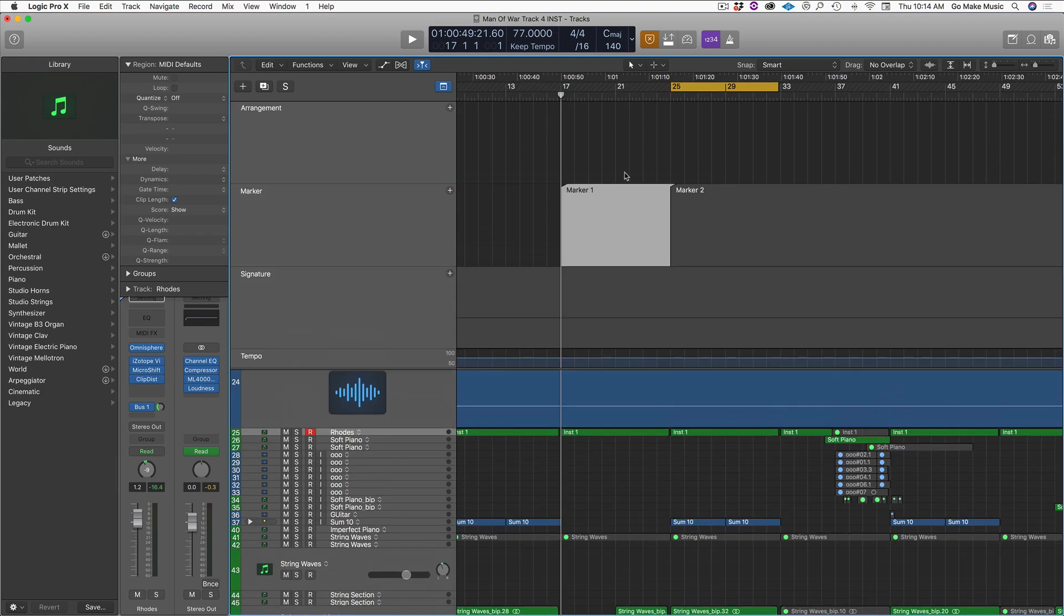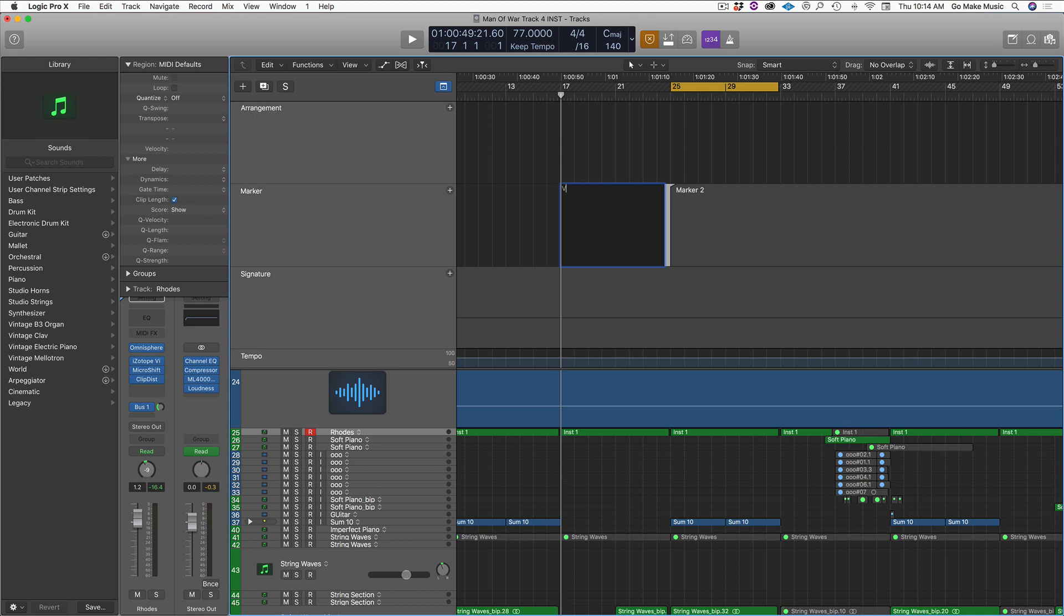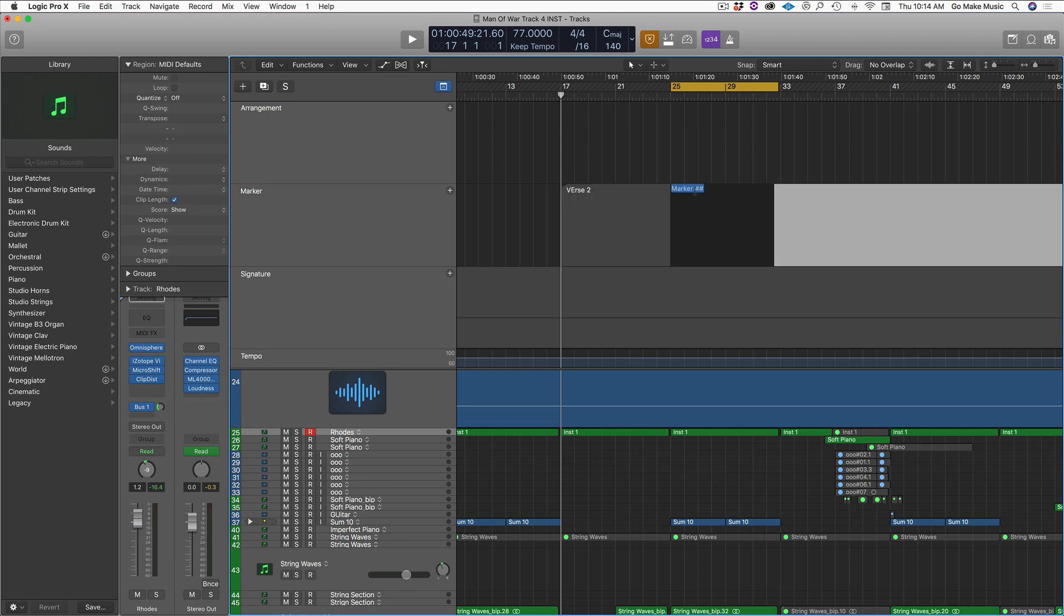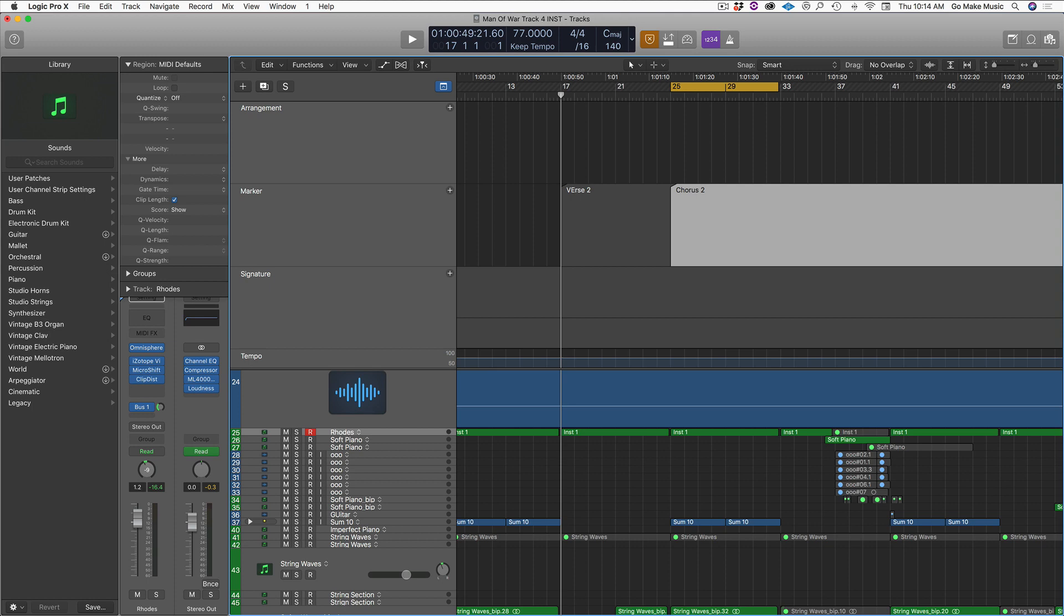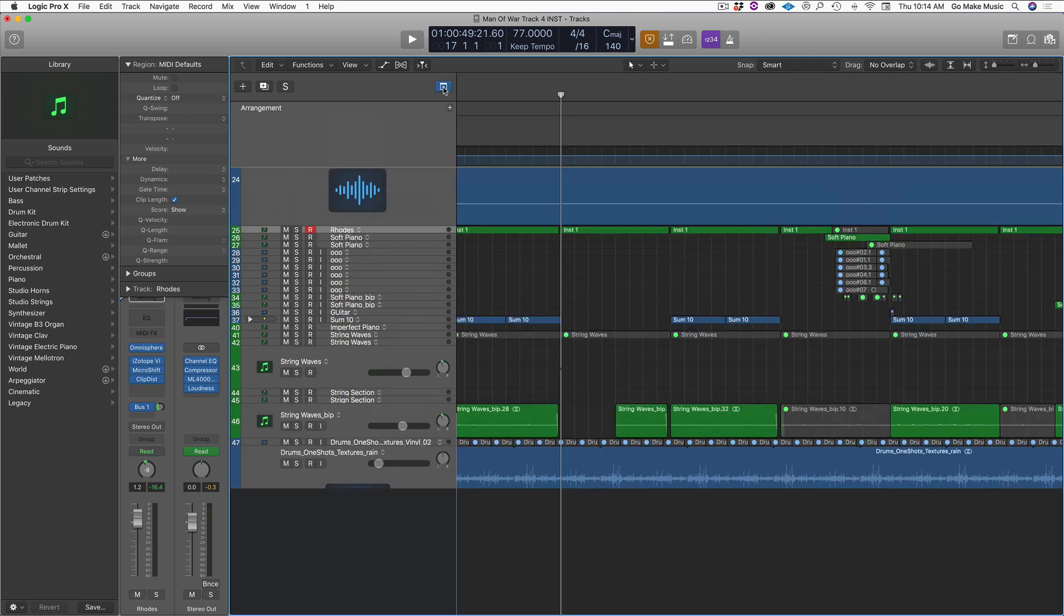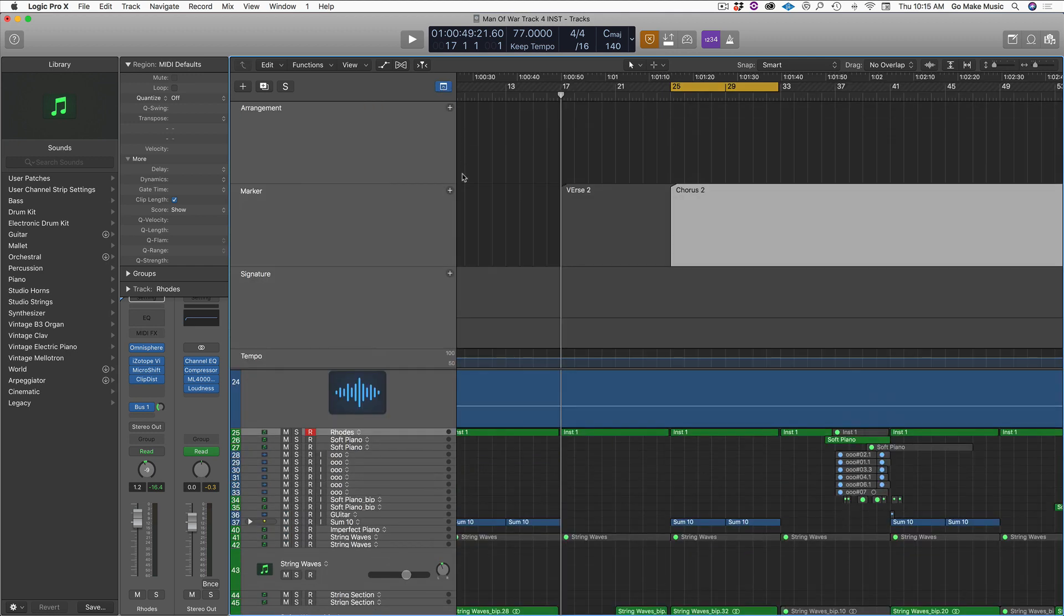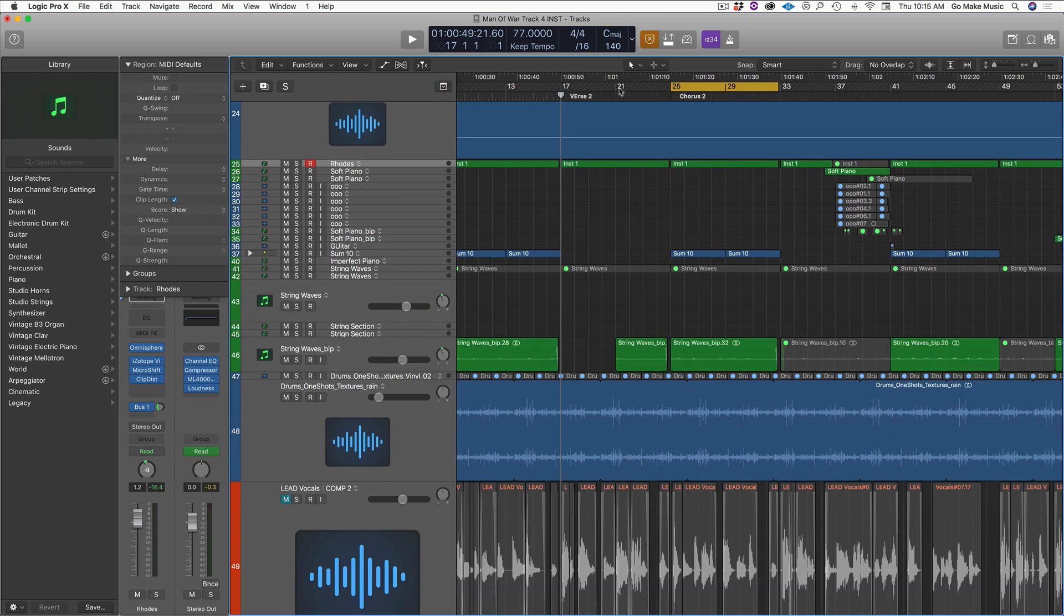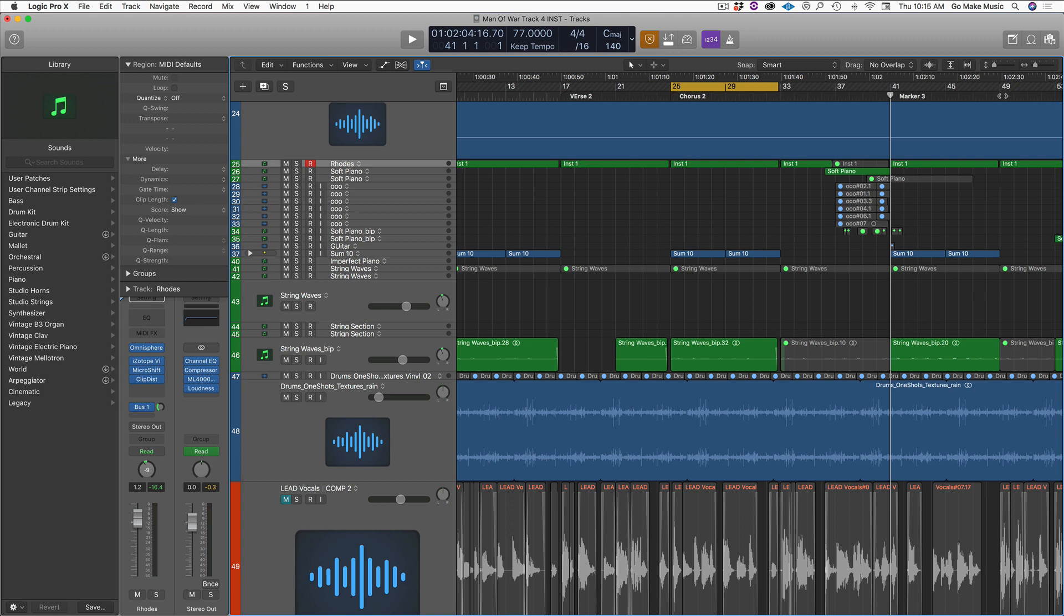I can click this button. And I can call this verse two. And I can call this chorus. Chorus two. So again, a quick way to make markers on the fly without having to go in here, click this little plus sign button. You just pop it. Pop it. Boom. Boom. And then you can go through and name them later. Right? Super cool.